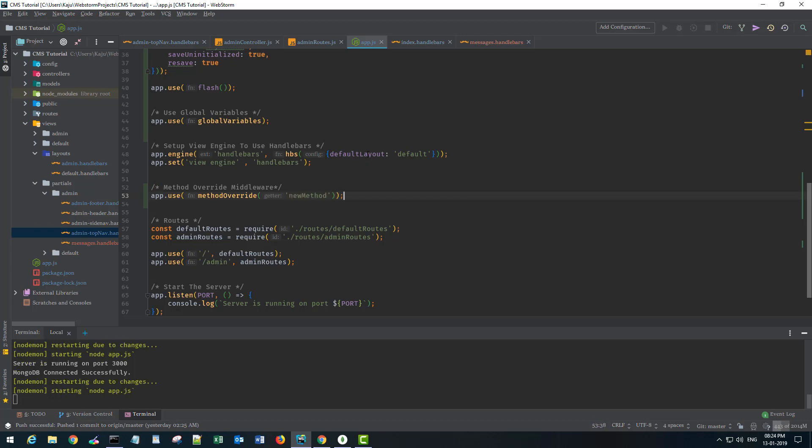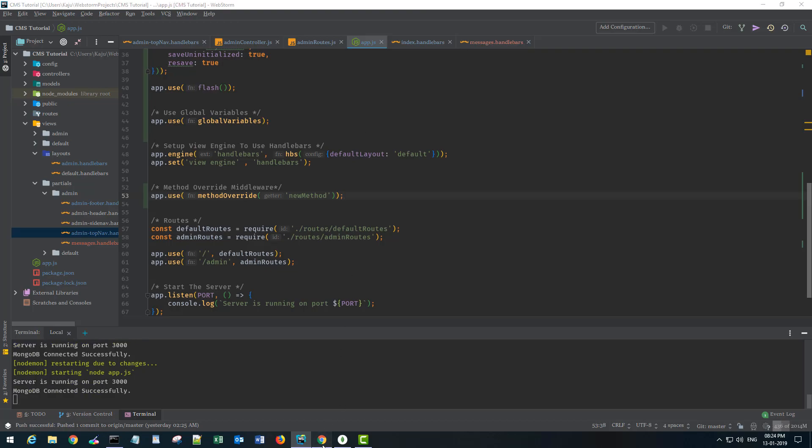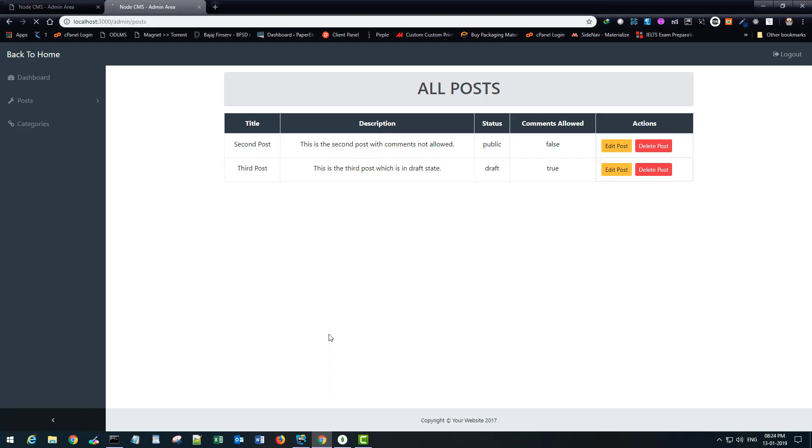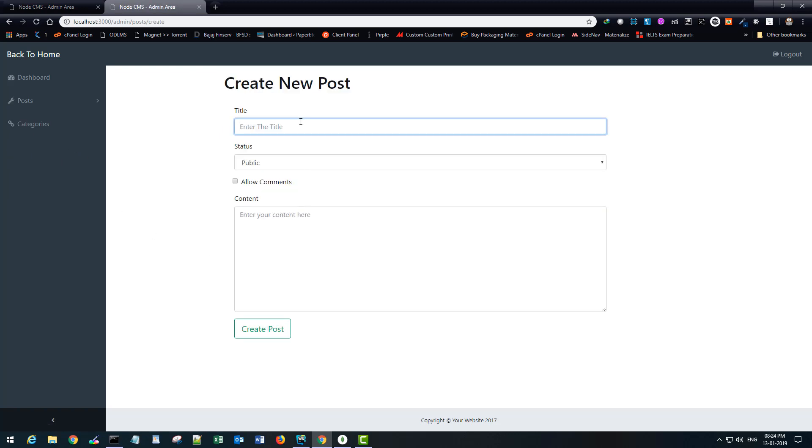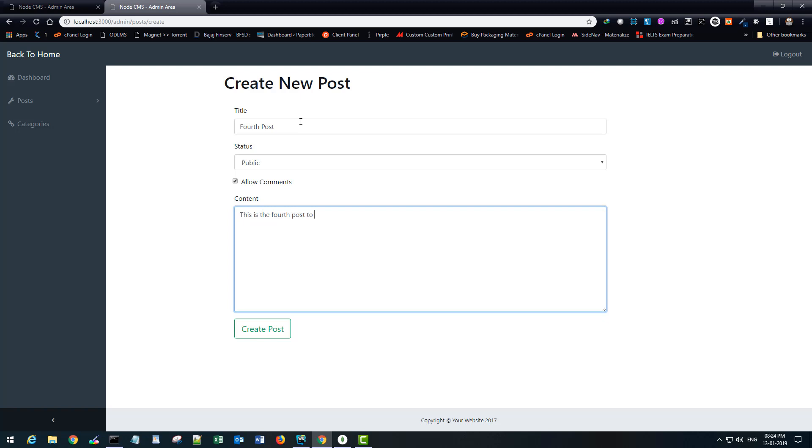Save it and right now refresh. We don't have any delete button here and we only have a couple of posts. Let's create a new post first. So fourth post, public, allow comment. This is the fourth post to test the delete functionality.